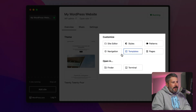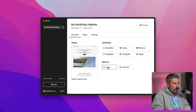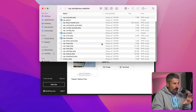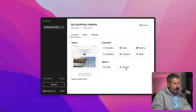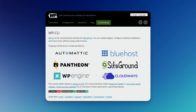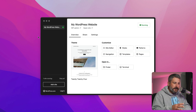We have some quick action items: site editor, styles, patterns, pages, templates, navigation, and you can open in Finder for direct file access — all the files for this particular WordPress website. You can also pull up the terminal so you can start right inside that directory. It doesn't have WP-CLI yet. I wonder if that'll be a package it installs natively on Mac or Windows so you can run WP-CLI commands in the future.